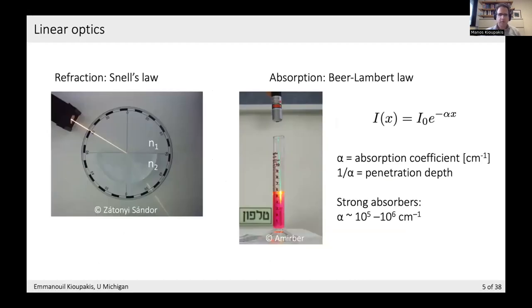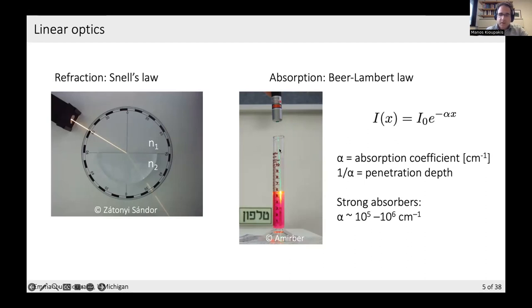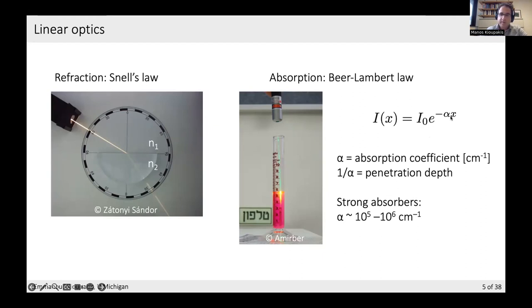Before we start talking about phonon-assisted optics, let's do a quick refresher of the laws of optics. When describing the optical properties of a medium, we need to invoke the refractive index — for example, Snell's law for refraction. We also need to account for absorption: when you shine a laser at a material, light attenuates as it propagates in an absorbing medium. The Beer-Lambert law gives an exponential decay of the light beam, with characteristic decay coefficient alpha called the absorption coefficient. Its units are the inverse of length, so that inverting it gives the penetration depth. For a strong absorber with a direct allowed band gap, coefficients are on the order of 10⁵ to 10⁶ inverse centimeters, meaning absorption happens within 100 nanometers to 1 micron.